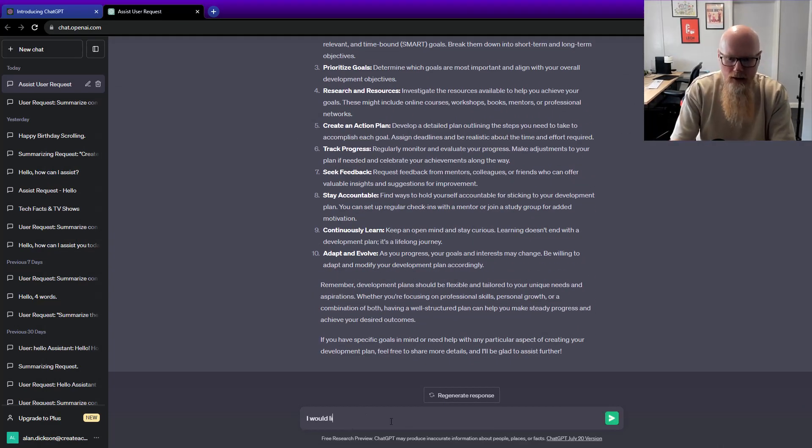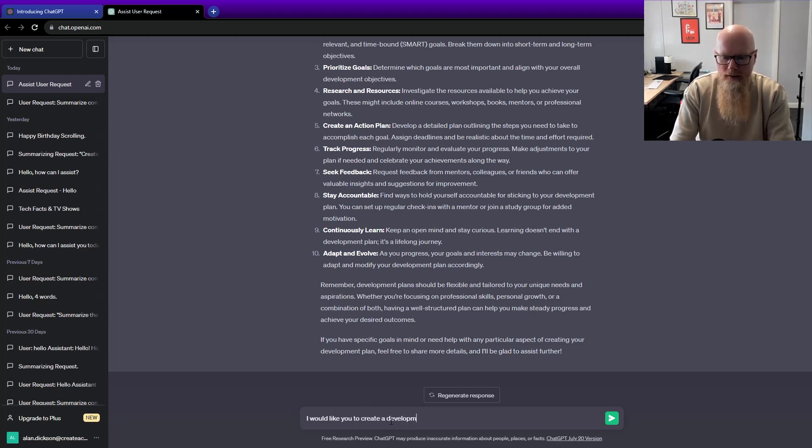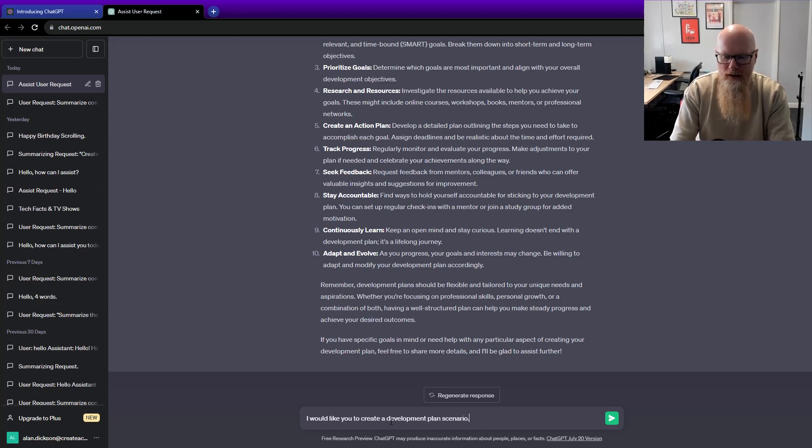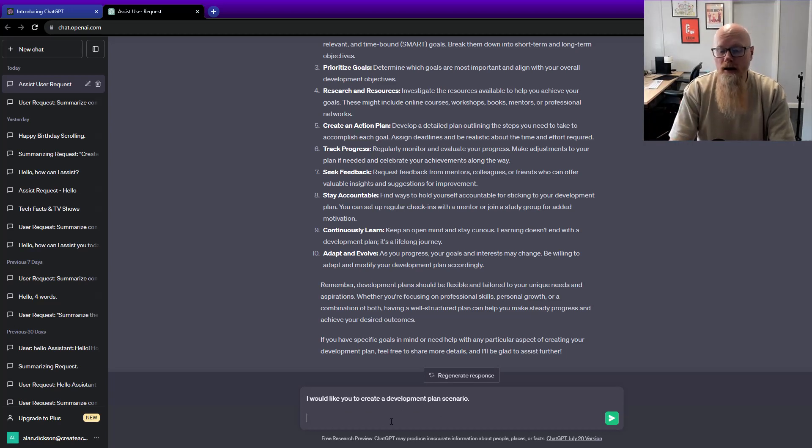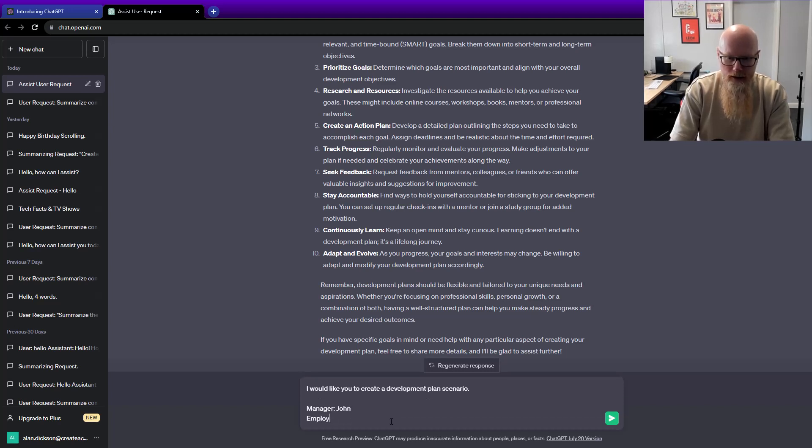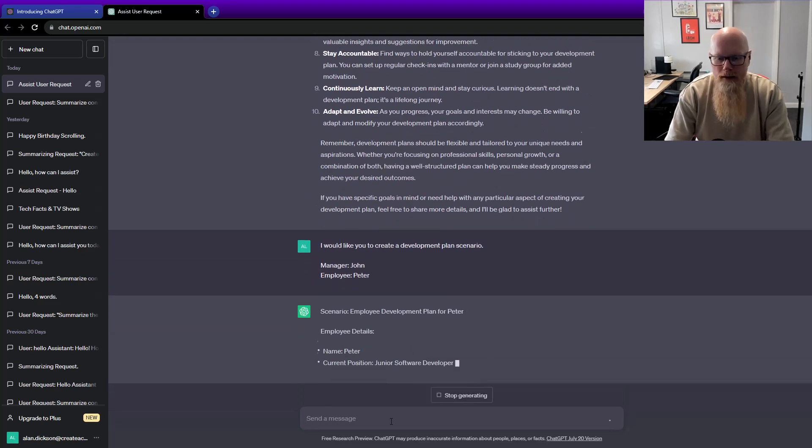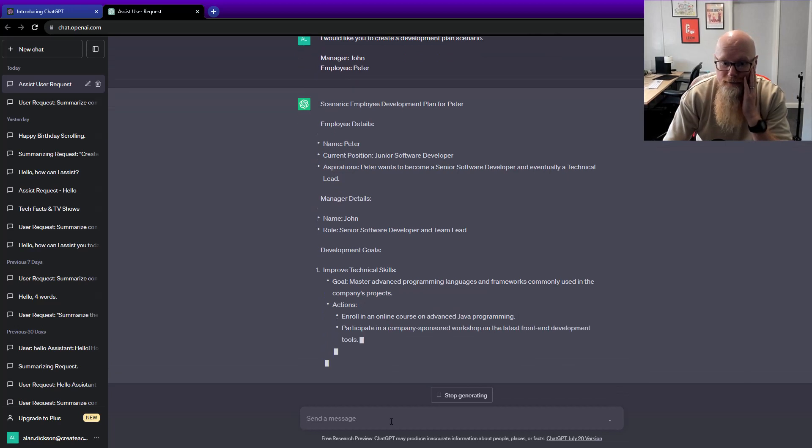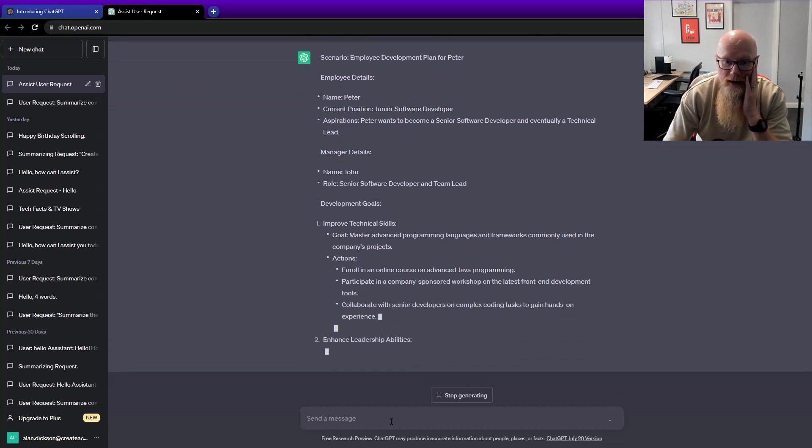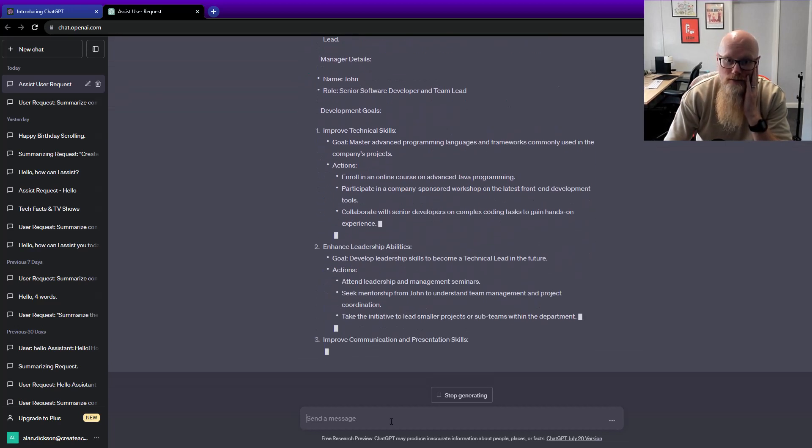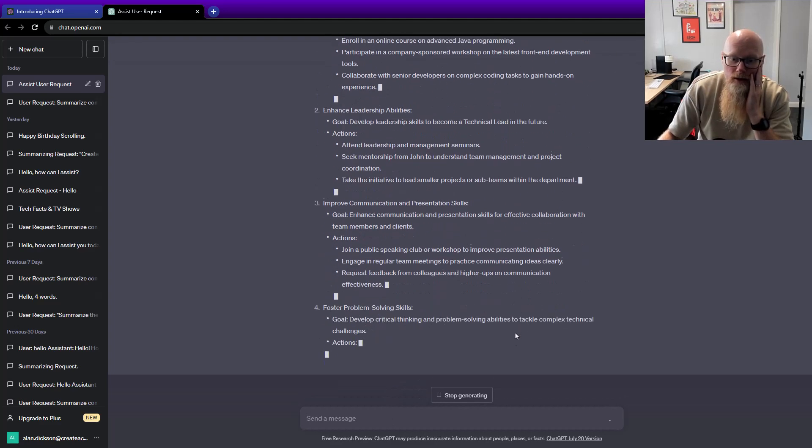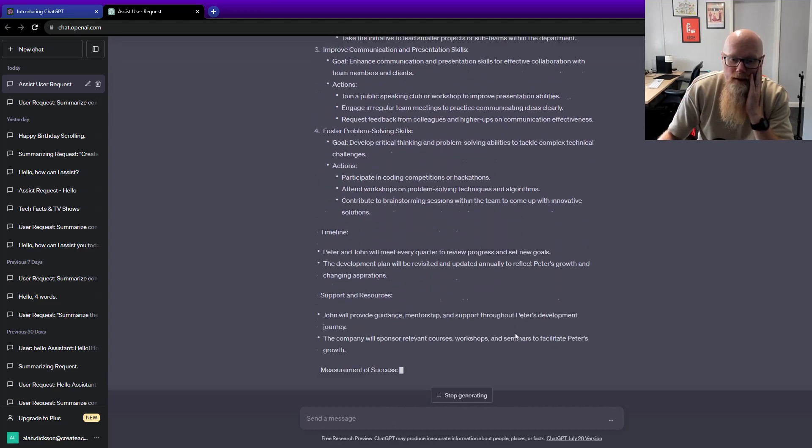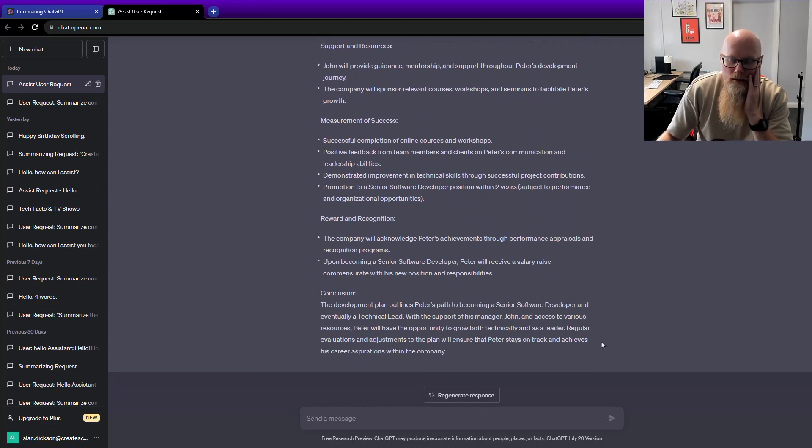I would like you to create a development plan scenario. I'm thinking of this from a point of view of a training course - a development plan scenario between two people. Manager is John, employee is Peter. So it's now creating a development plan. In this case, it's got John.